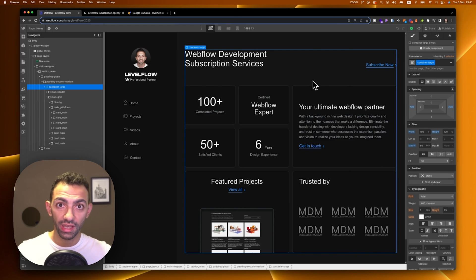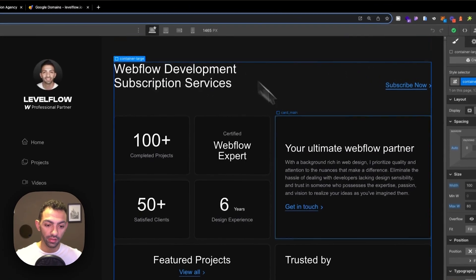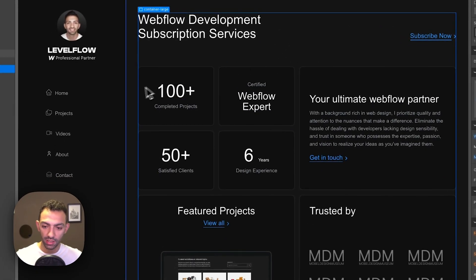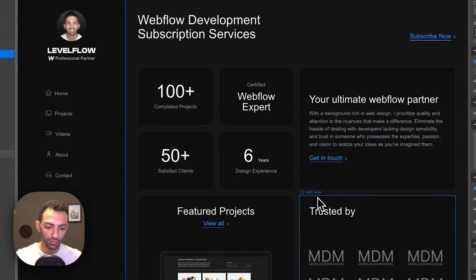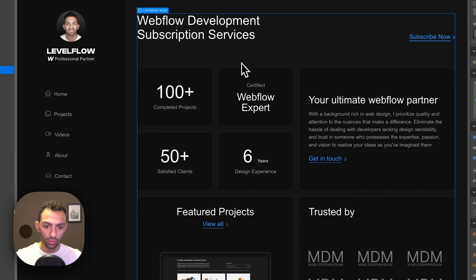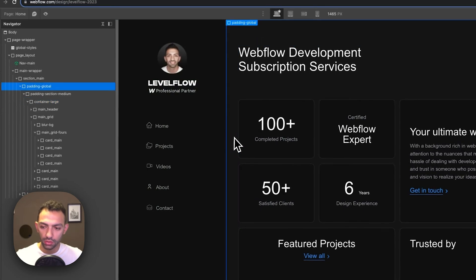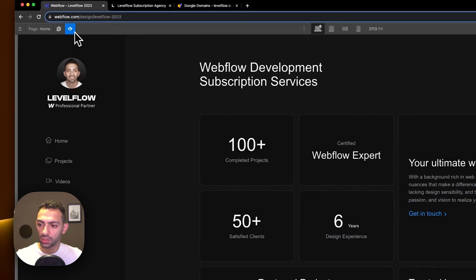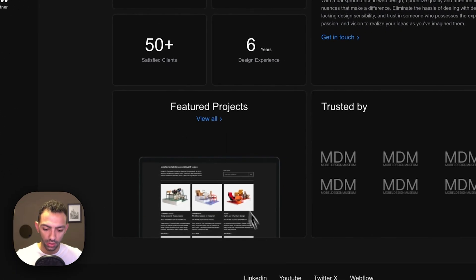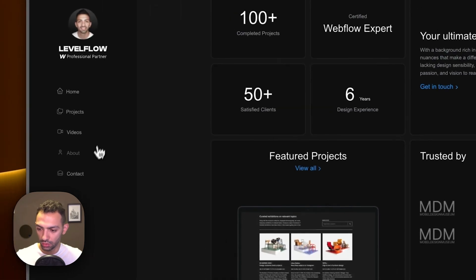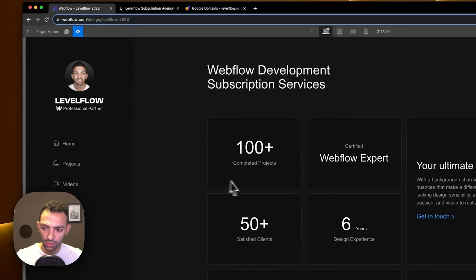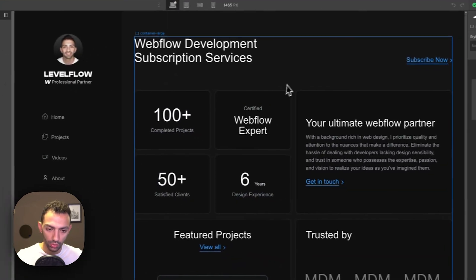First things first, this is our newly built website. I've been building this over the past two or three episodes, so if you want to see how I built this, go watch those episodes. Now what I want is to publish this. I made sure everything is working, all the buttons are functioning.